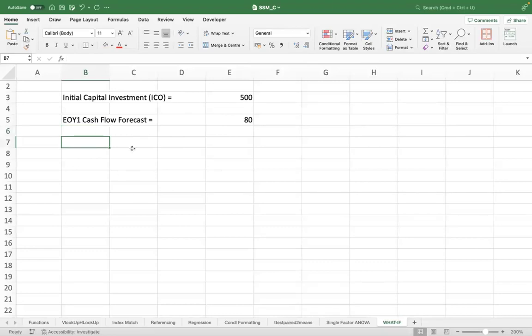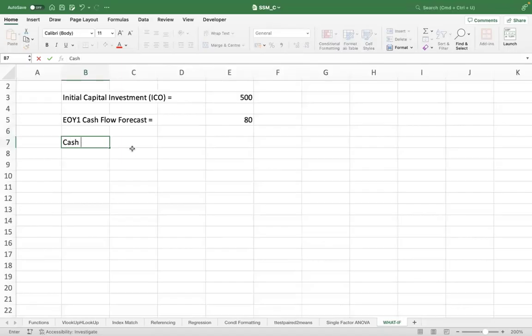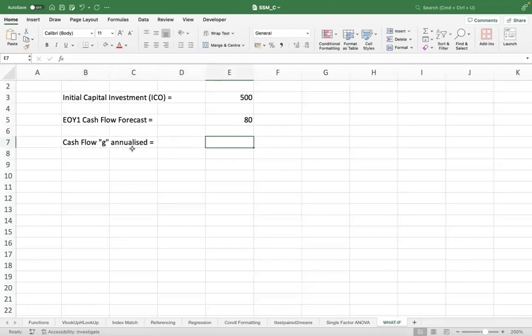And this cash flow's growth rate on an annualized basis is, let's say, 7%.